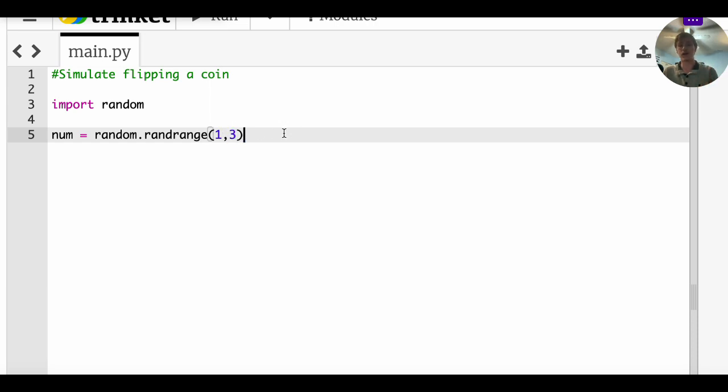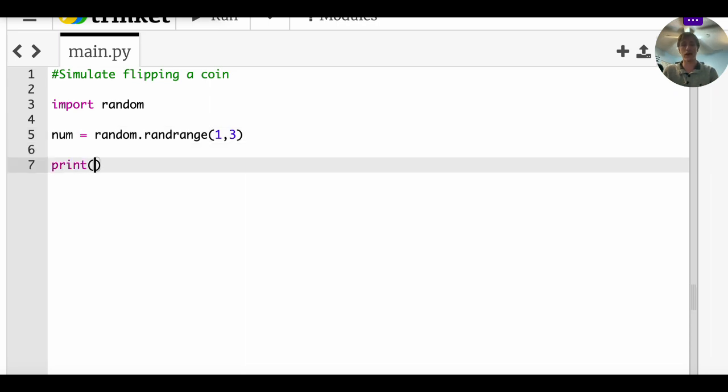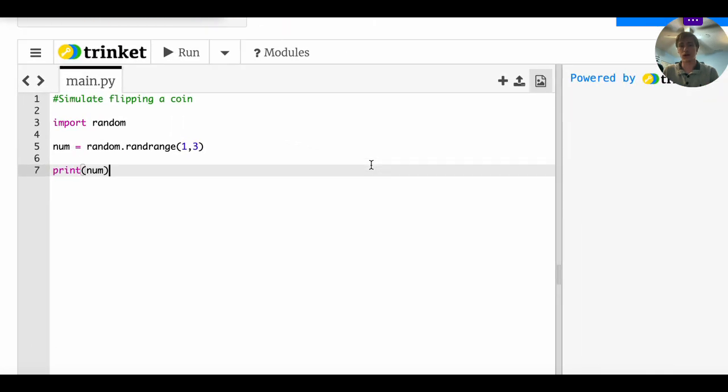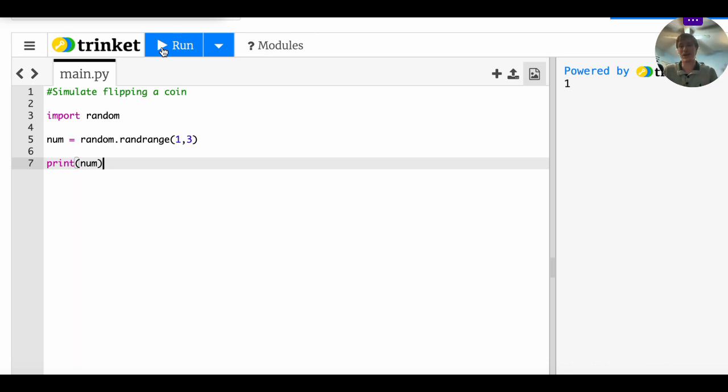So just to give you a quick output here, we're just going to print num and see if that works. So I'm going to zoom out and we're going to see what happens. So our output was one, which is a random number between one and three, not including three.